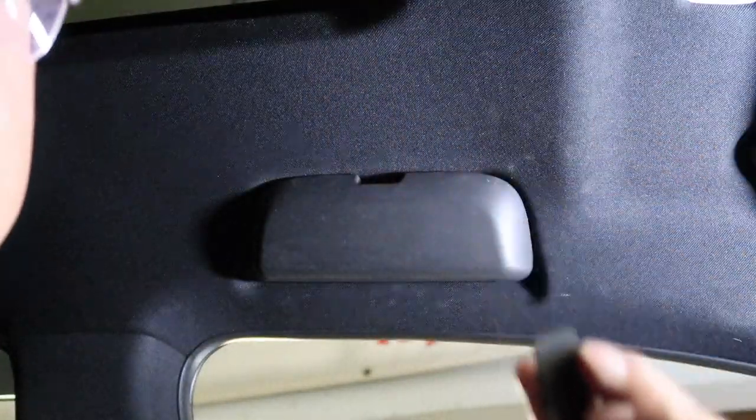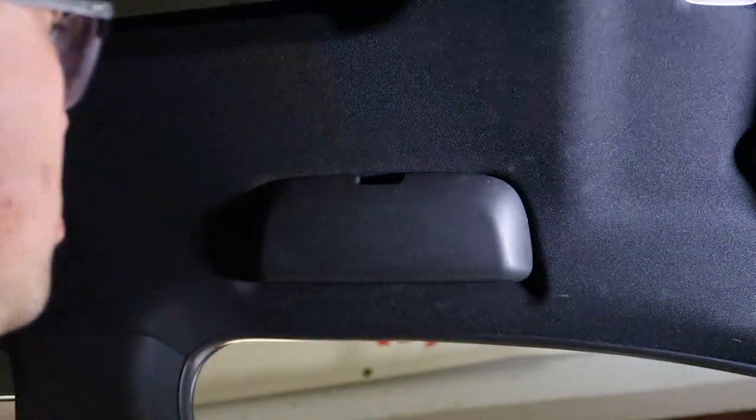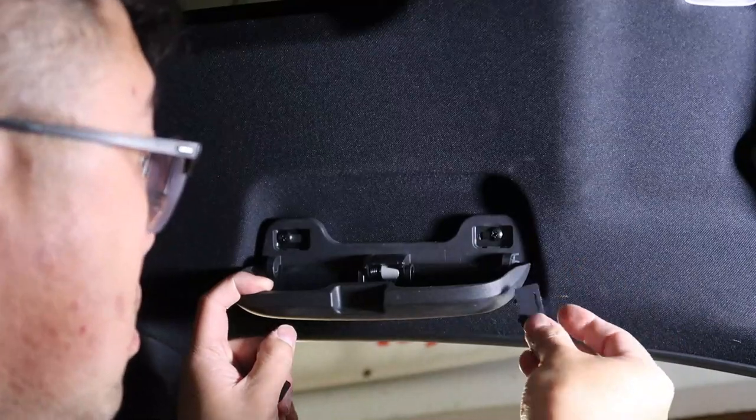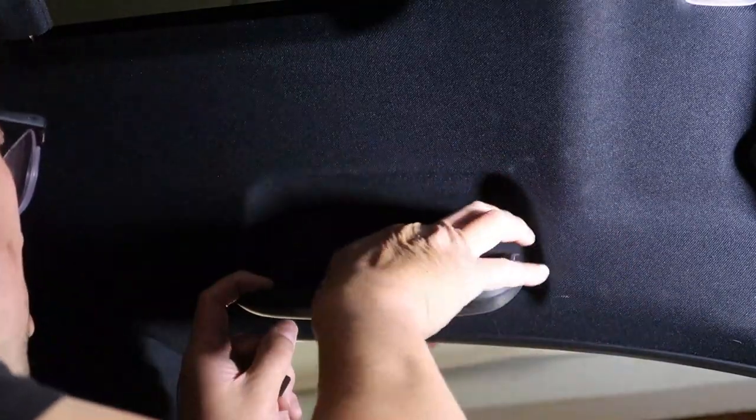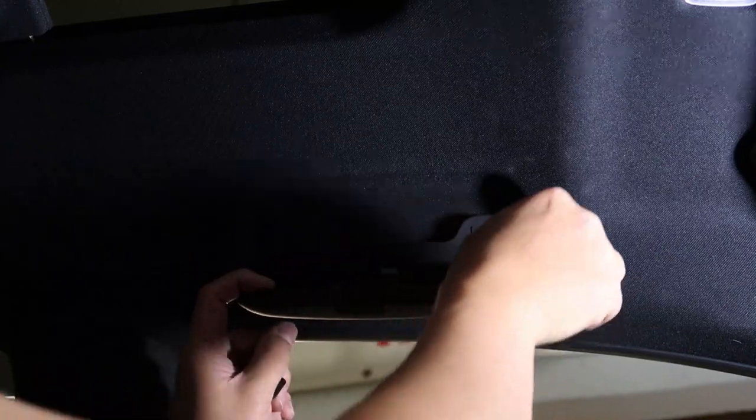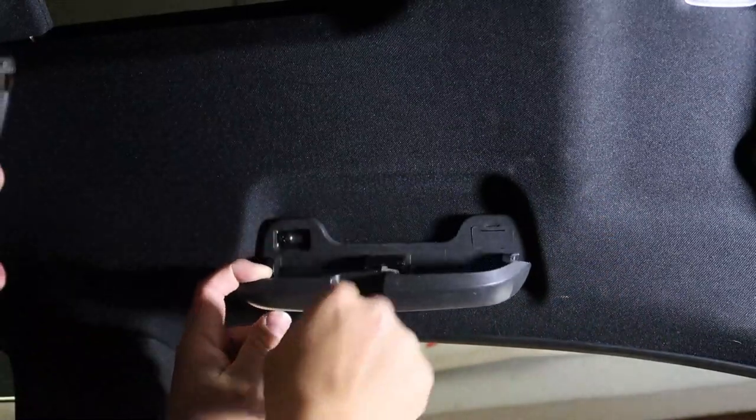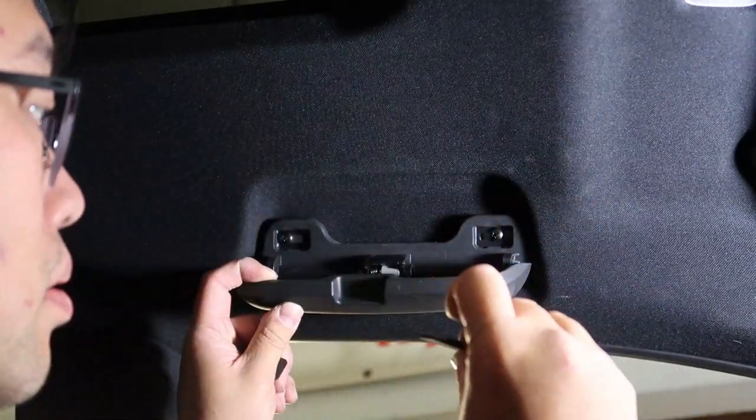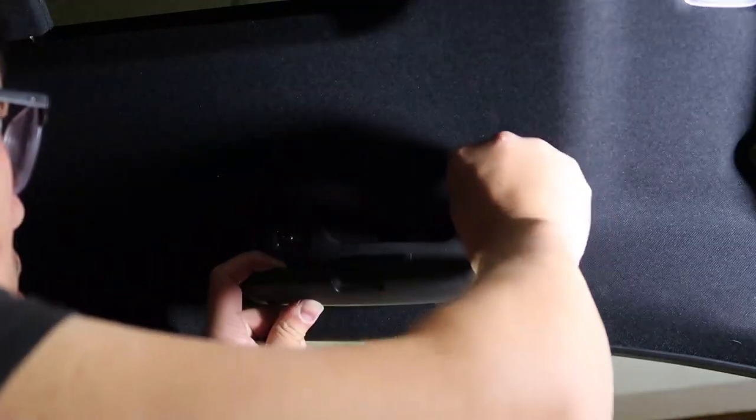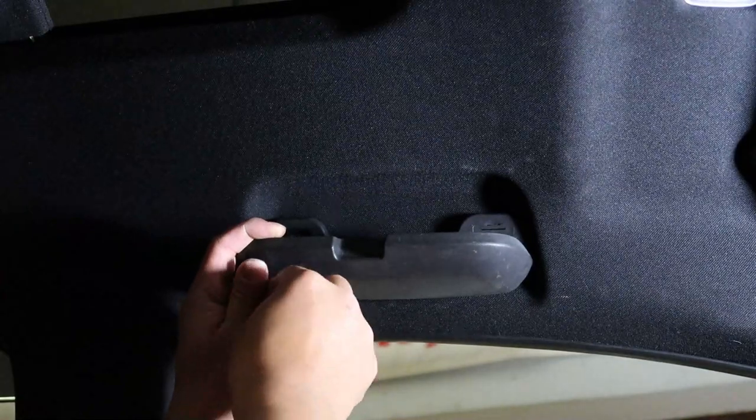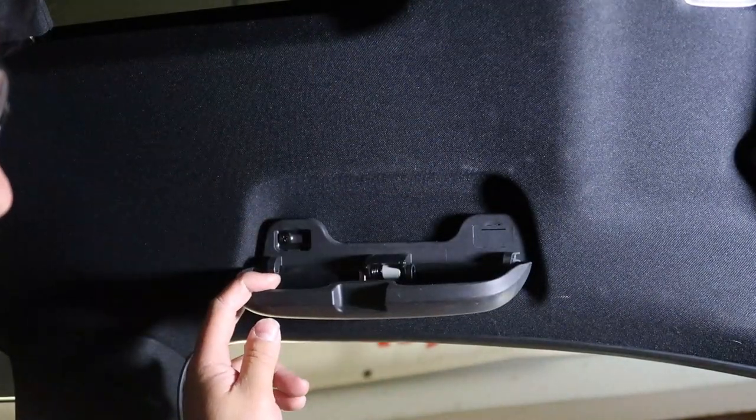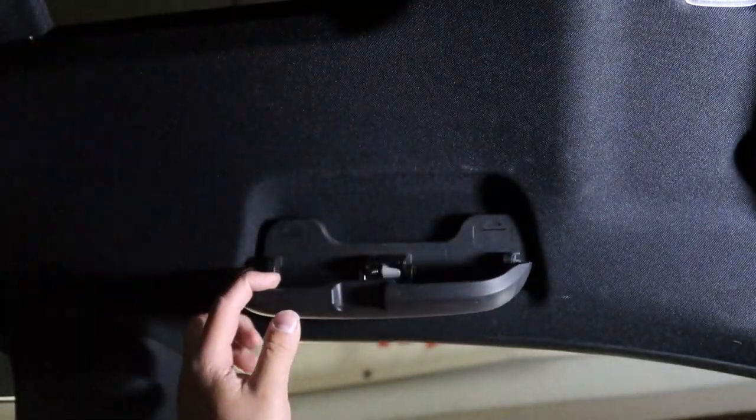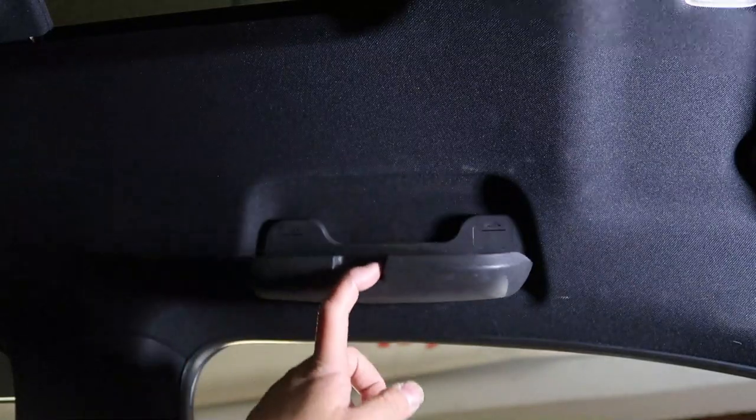One last thing, I'm gonna put these caps on once you have it all screwed into place. That's the finish product.